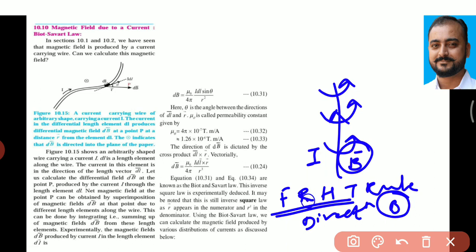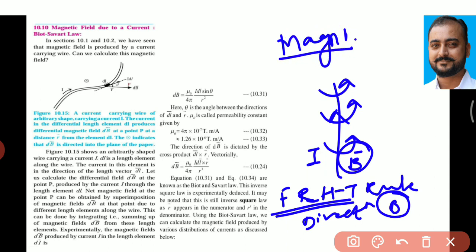But what is the magnitude of this magnetic field produced? The quantity of magnetic field — how much is the amount — is given by Biot-Savart law. In short, Biot-Savart law is useful to determine the amount, that is the magnitude, of magnetic field produced around a conductor carrying a current through it.